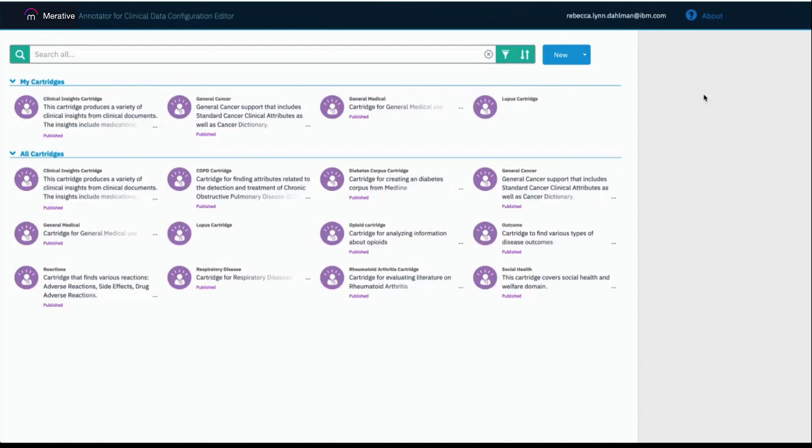We'll start on the main page of the ACD Config Editor, which is the cartridge catalog page. Each item listed here is a cartridge, also known as a cognitive model.